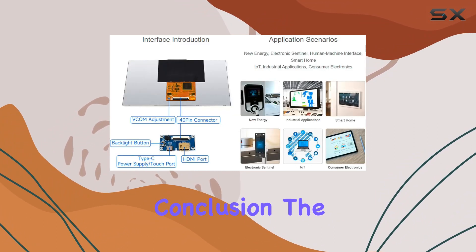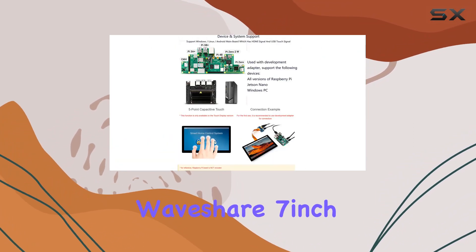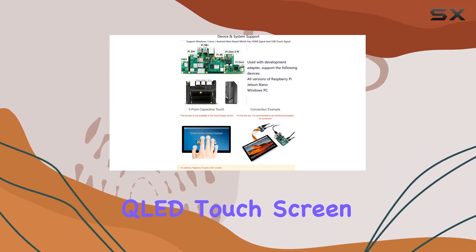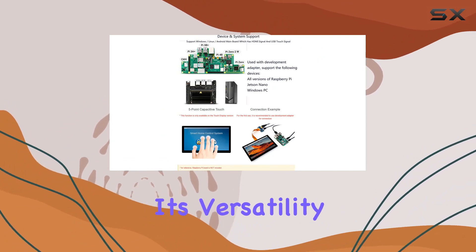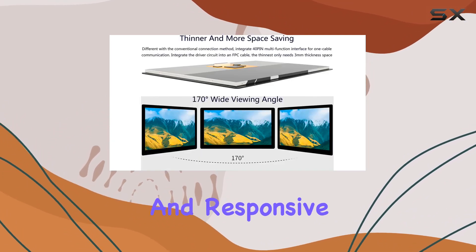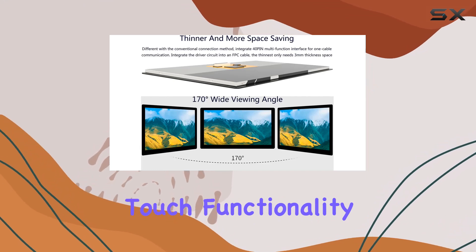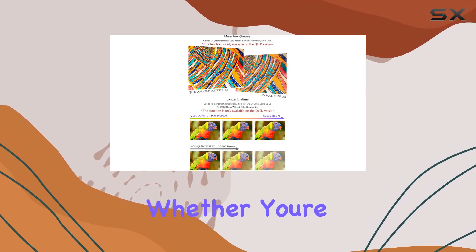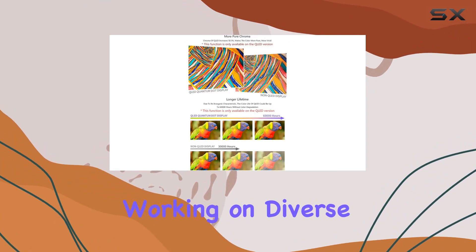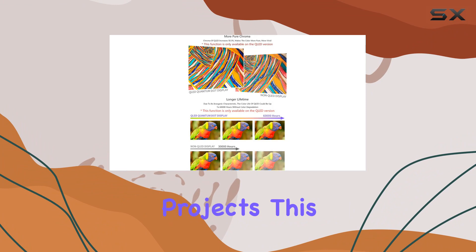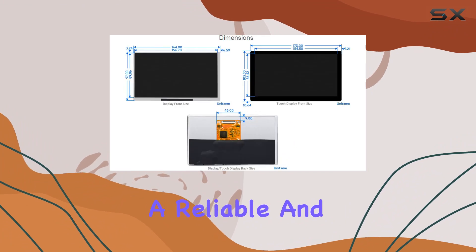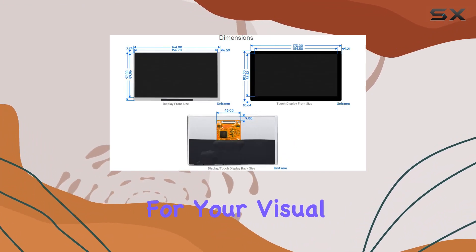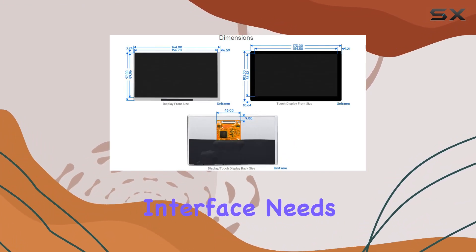In conclusion, the WaveShare 7-inch QLED touchscreen impresses with its versatility, integrated design, and responsive touch functionality. Whether you're a hobbyist or a professional working on diverse projects, this display offers a reliable and compact solution for your visual interface needs.